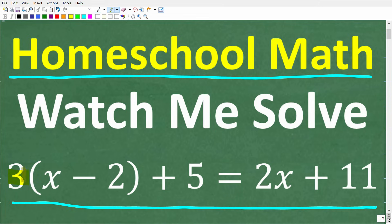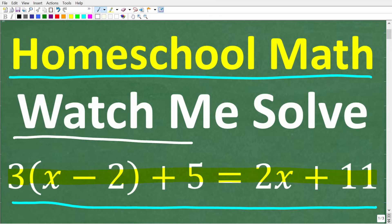This type of equation in algebra is called a multi-step equation, and I want to emphasize 'steps.' You have to show each step when you're doing your work. Having great academic habits, specifically math habits, is going to really save you a lot of pain when solving problems. I'm going to show you exactly what I mean by solving this equation in real time.